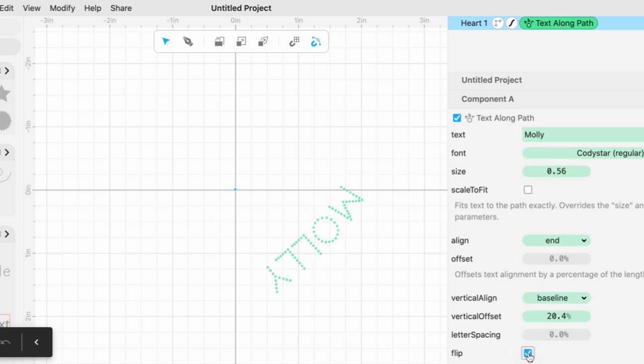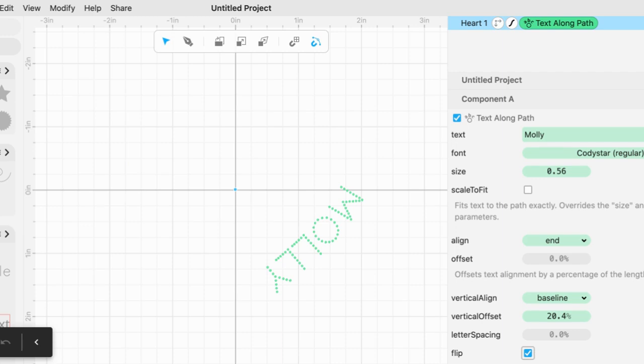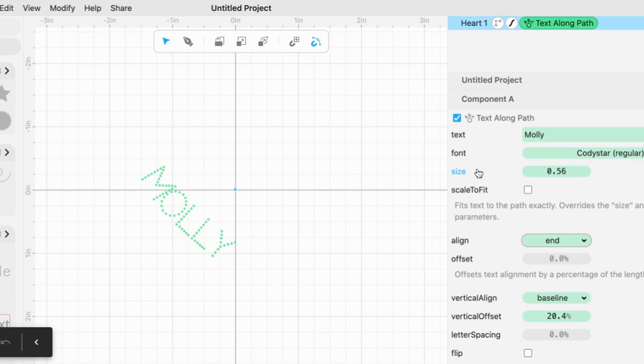Letter spacing, vertical offset, vertical align, which way you align it—start, center, and end—and of course play with the fonts and the size for your text along path parameter in Cuddle.